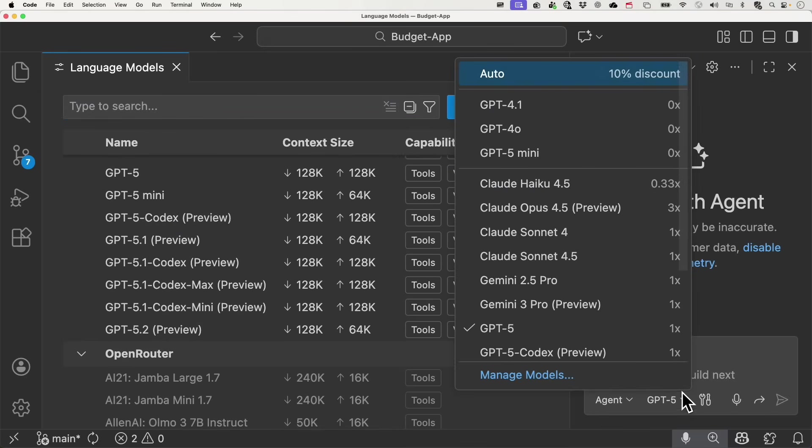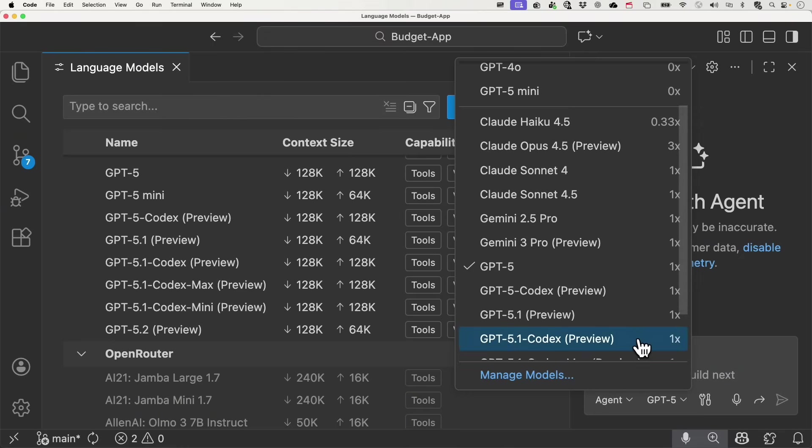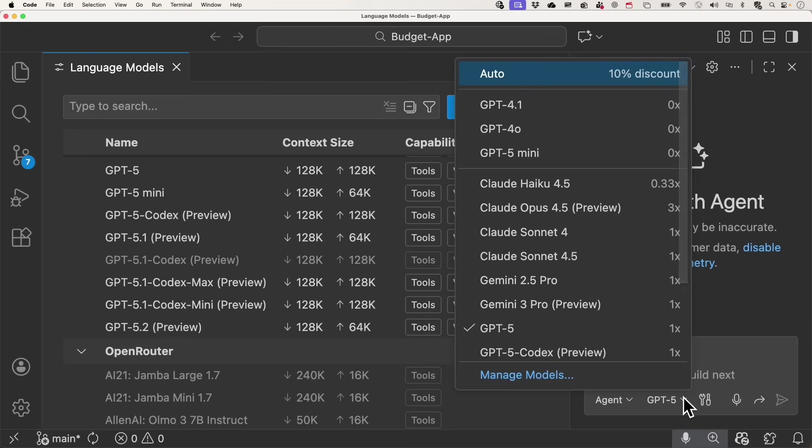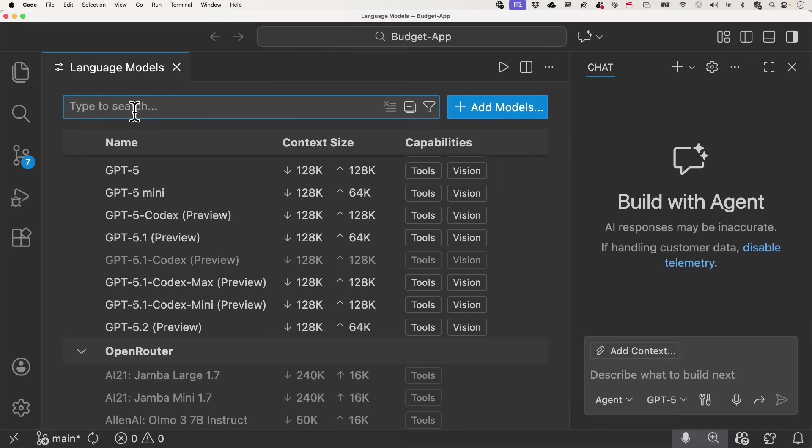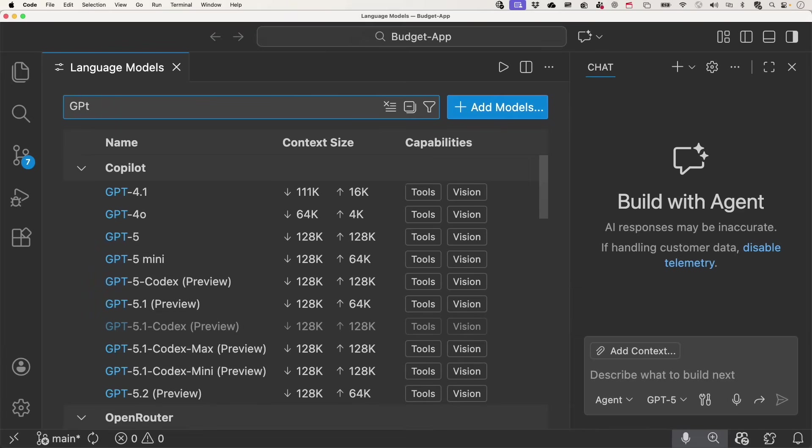For example, within our menu here, we have GPT-5-1 codex that is visible. If we wanted to hide that, all we need to do is come on over here and click on this eye icon. And now it's no longer visible. Above, within search, you can easily find the different models that you want by filtering.